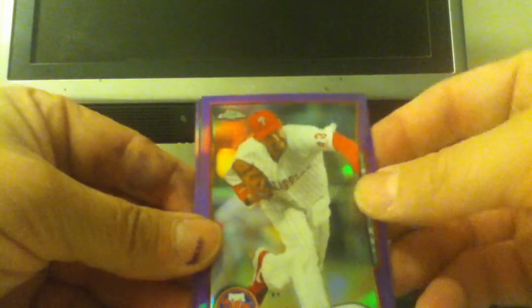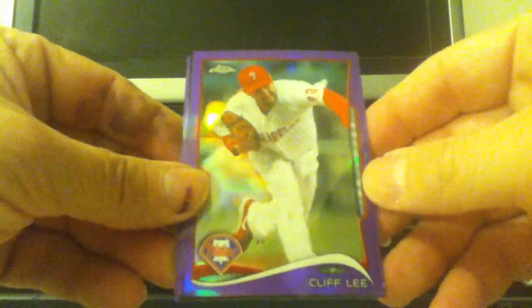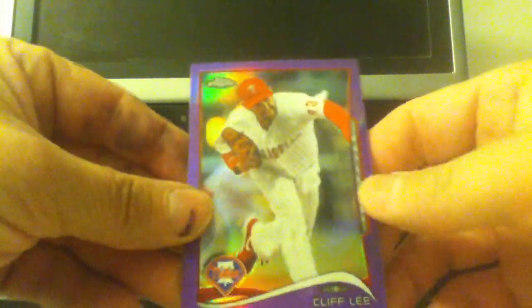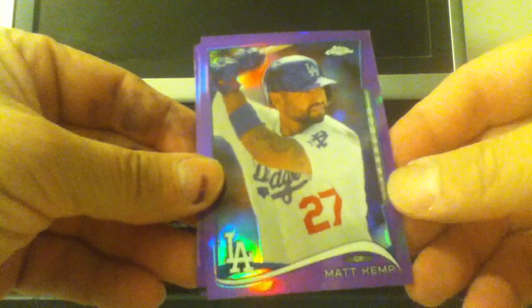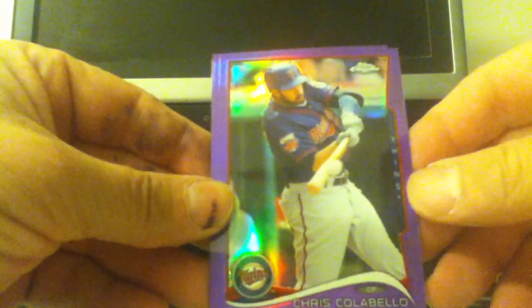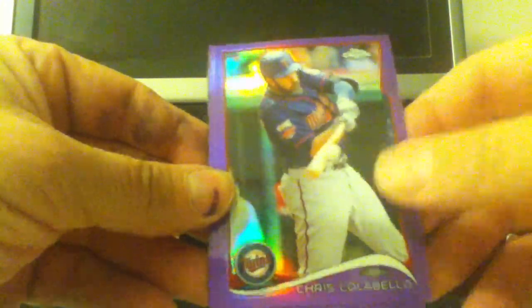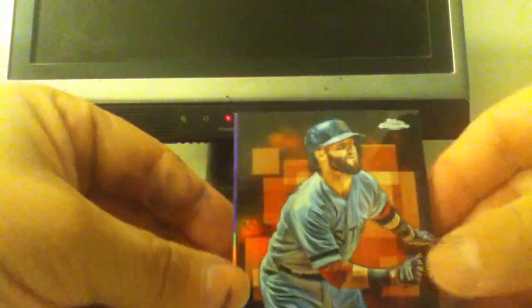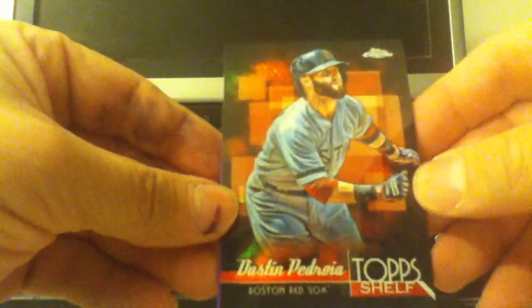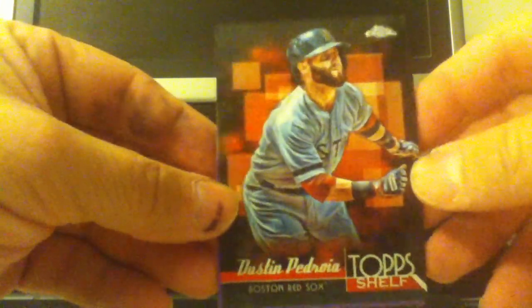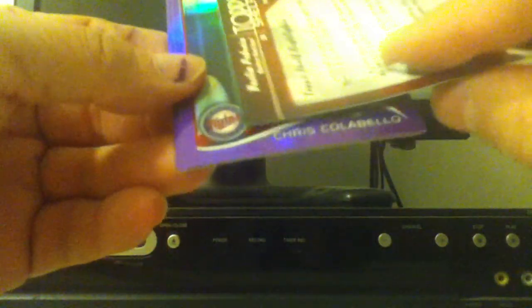Okay, we've got another black one or an insert. Cliff Lee, Matt Camp, Chris Colabello. Let's see. Insert Top Shelf. Dustin Pedroia. I collect him.